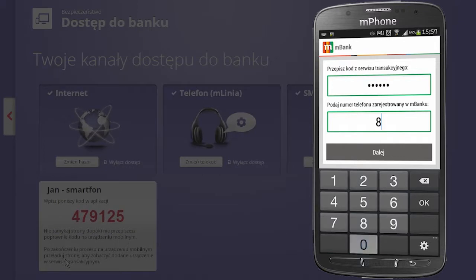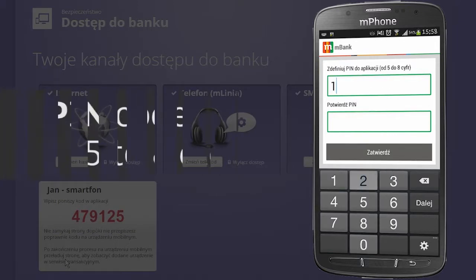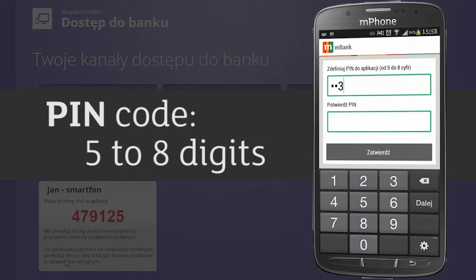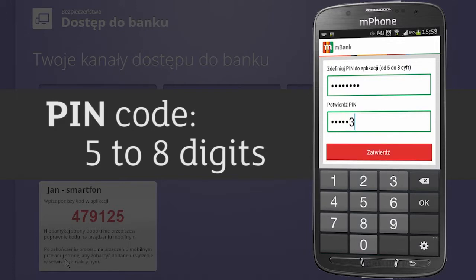Enter the number of the phone you have registered with mBank and set your individual PIN for this mobile application. Your PIN should have 5 to 8 digits. Re-enter the PIN and confirm. Remember that the codes in both fields must match.